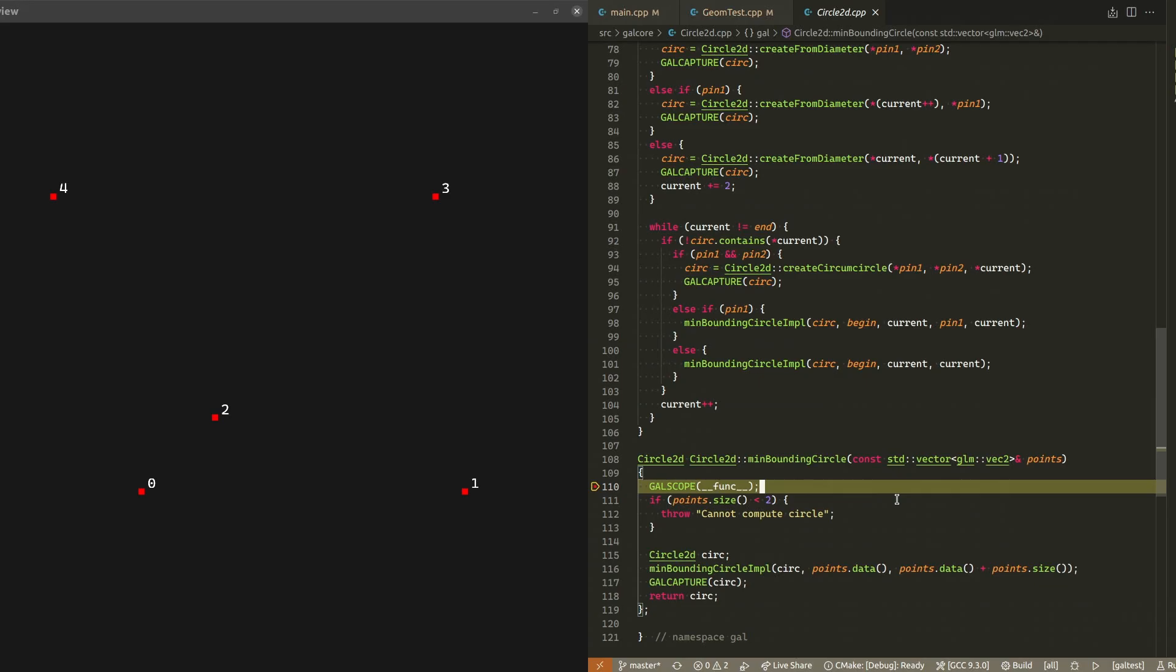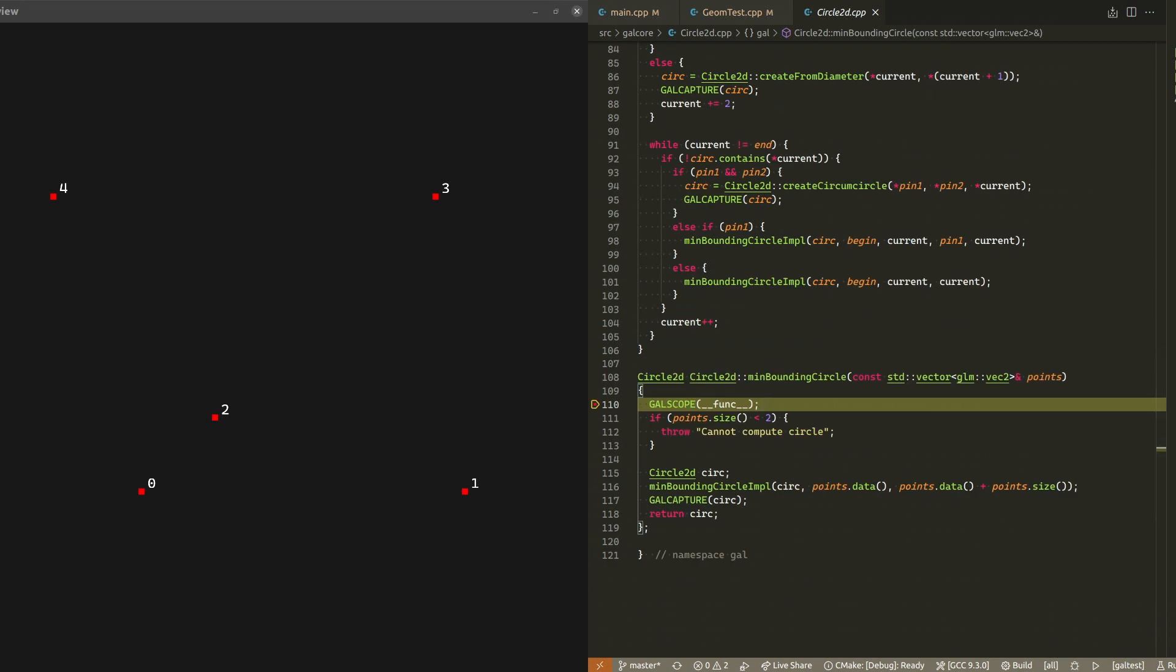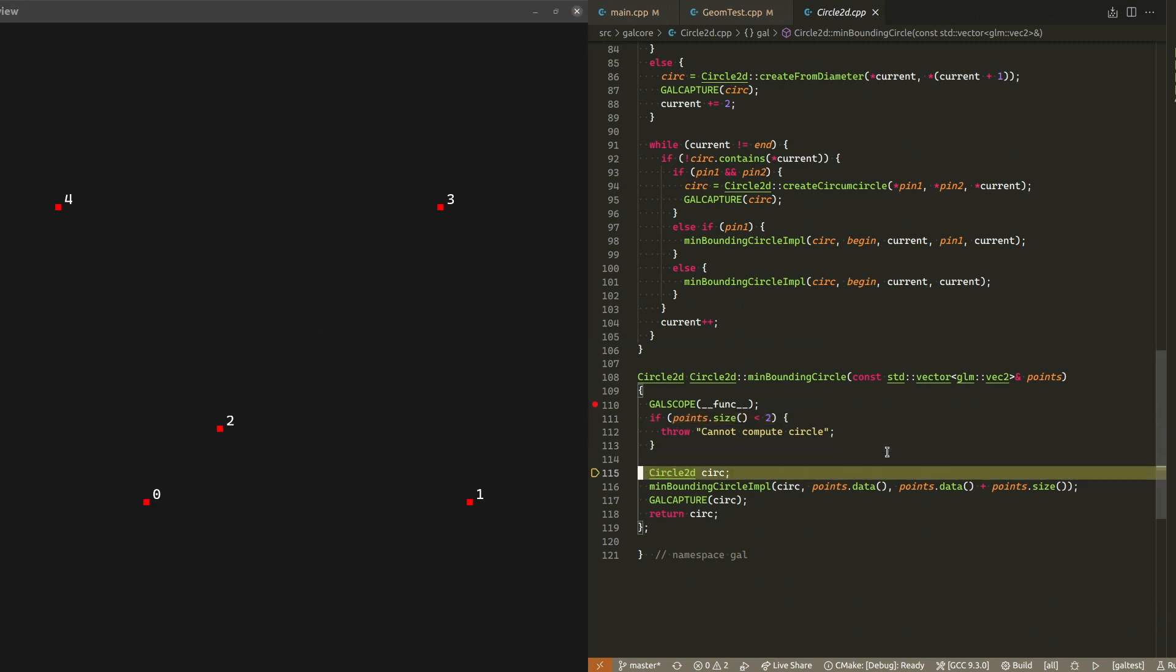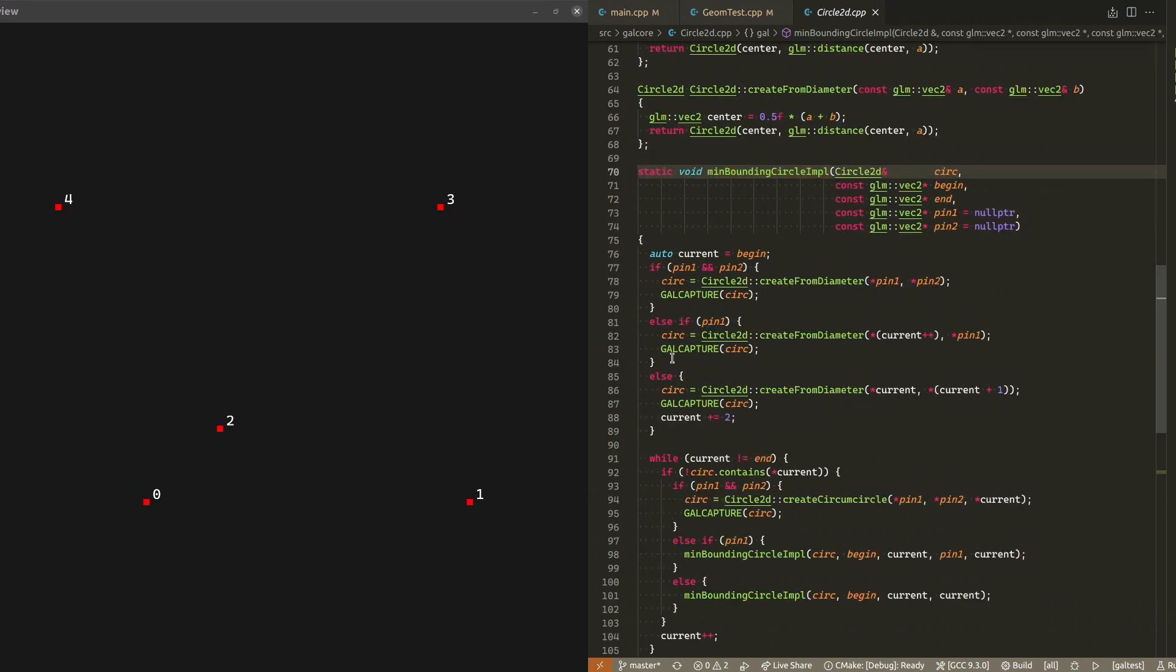With those two observations, let's jump into the algorithm. I will go over the algorithm by stepping through the code and simultaneously visualizing the geometry. The first thing we do is to check to make sure we have at least two points, because it's not very meaningful to find the smallest bounding circle for a single point. In this example we have five points, so we proceed without complaining. We then instantiate a default circle and pass it by reference to this function, which is the implementation of the algorithm.